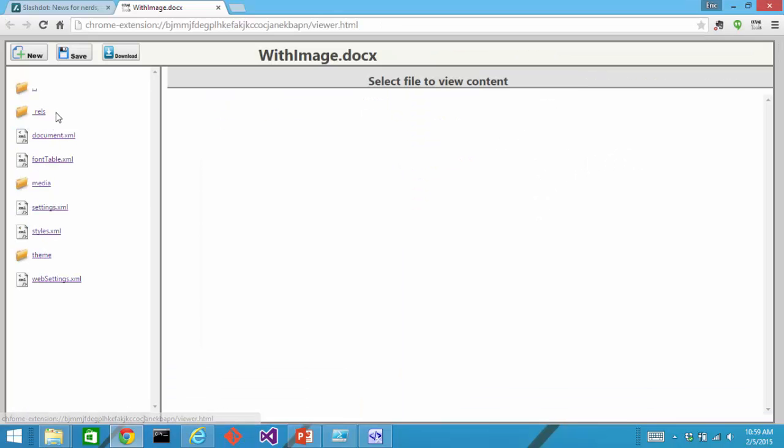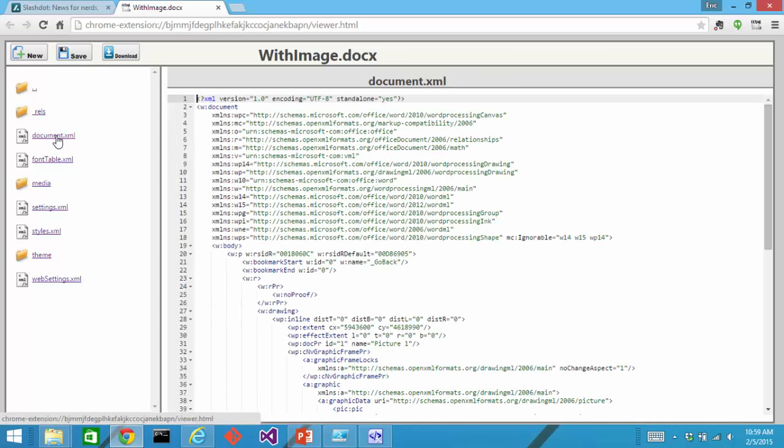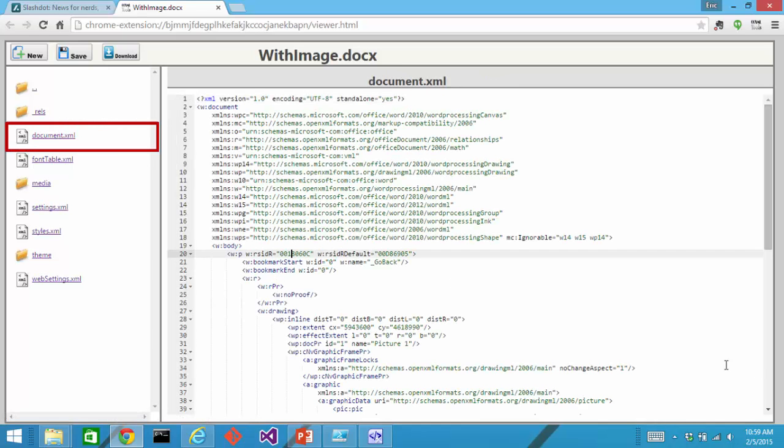I'll expand the Word directory. I'll go into document.xml. And I'm going to do something here to make this document invalid.